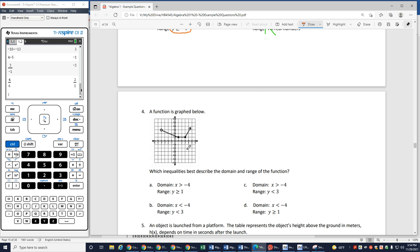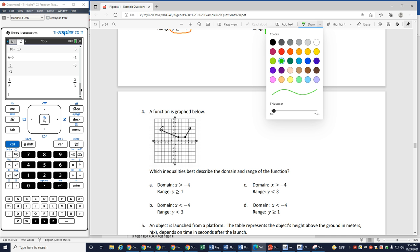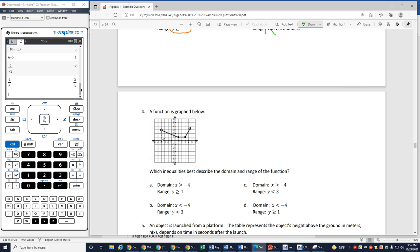Here's a function graphed below. Which inequality best describes the domain and range of the function? My domain goes from left to right — the furthest I can go left is negative 4. And then I can go all the way to the right because it has an arrow, meaning it keeps going forever out towards the right — all the way to infinity. So x has to be bigger than negative 4. X can't be less than negative 4, so we can eliminate that one. And I know it can't equal negative 4 because of that open circle.